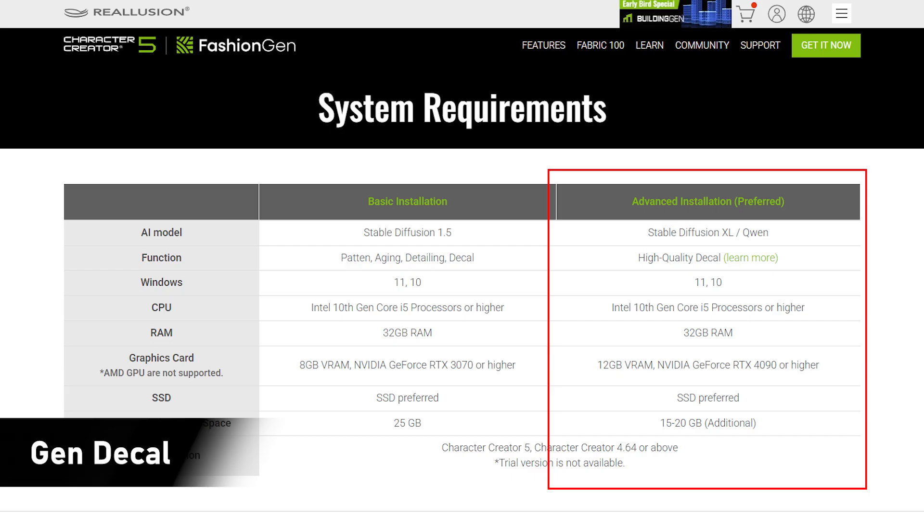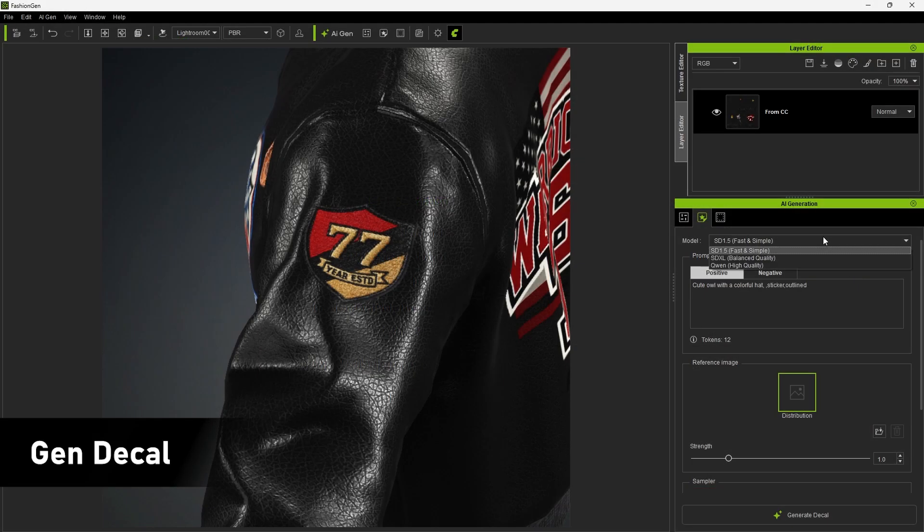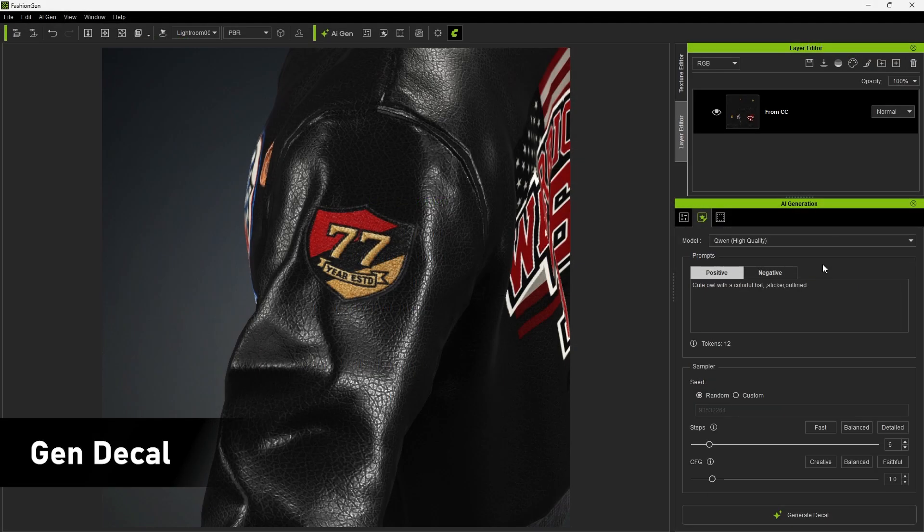Note that different models have different hardware requirements, and you'll need sufficient disk space for installation. Once installed, you can choose either Stable Diffusion XL or Quen as the decal generation model.